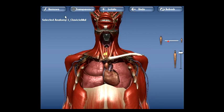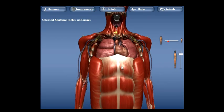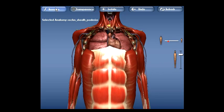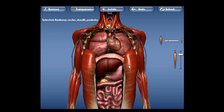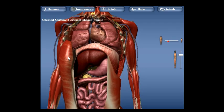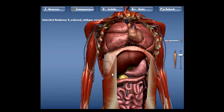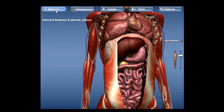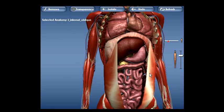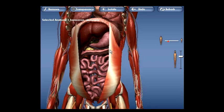Physiologic motion such as respiration and cardiac activity is simulated as well. Features of the program allow layers of the body to be dissected away.